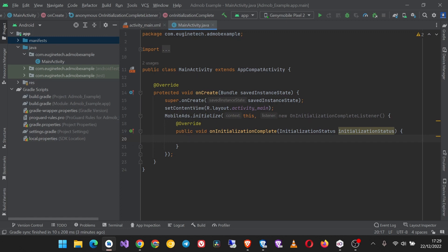Now what we look at next is how to implement the different ad formats in our project. So the next video will be about how to implement the AdMob banner ads in your Android Studio project.